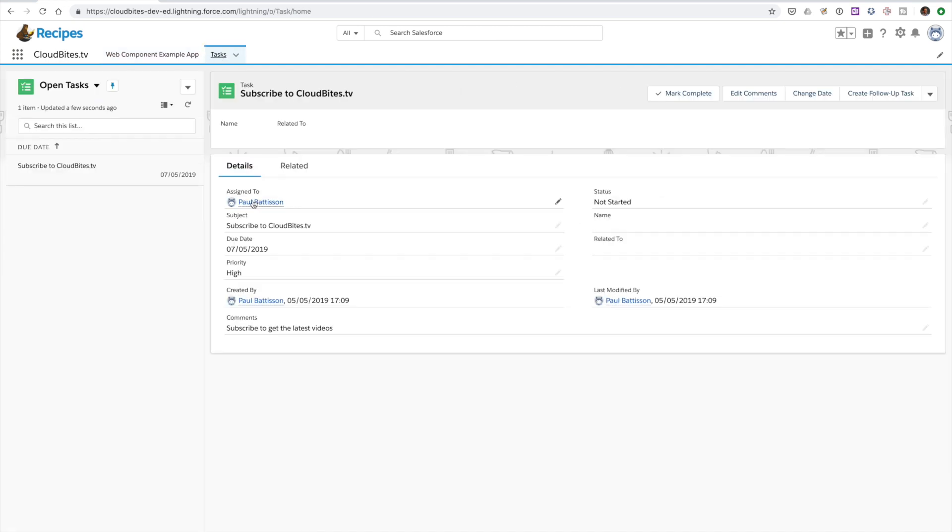If we hop over here to our standard task, you can see here task has been added. It's got a due date a couple of days from now, and it's just to subscribe. So again, another really easy to work with component.